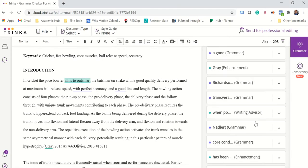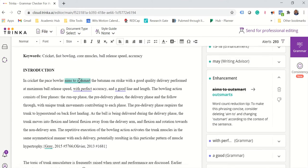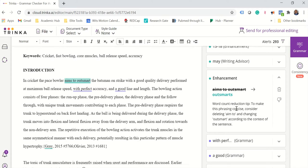So there's many suggestions and here I'm saying in cricket the pace bowler aims to outsmart the batsman and here it suggests I can just say outsmart and what's nice it explains to you why it's making the suggestion.